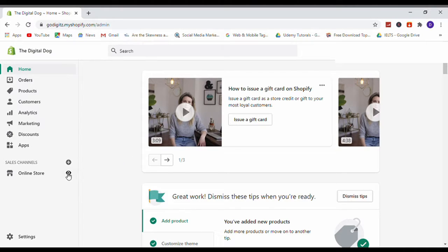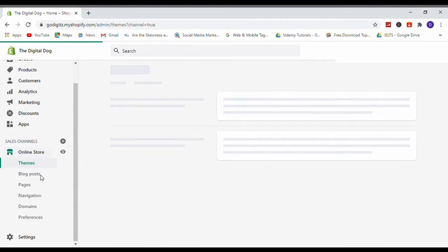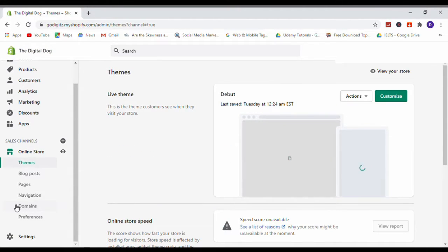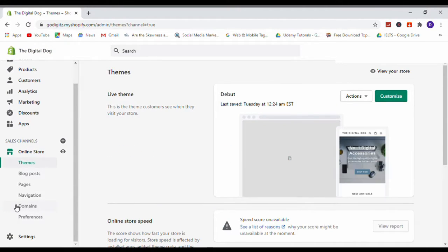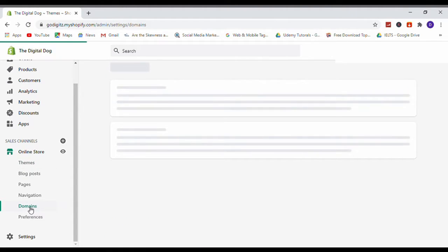Here you can see on the left, Online Store. Click on that. I scroll down. Now you can see here Domains, click on that.